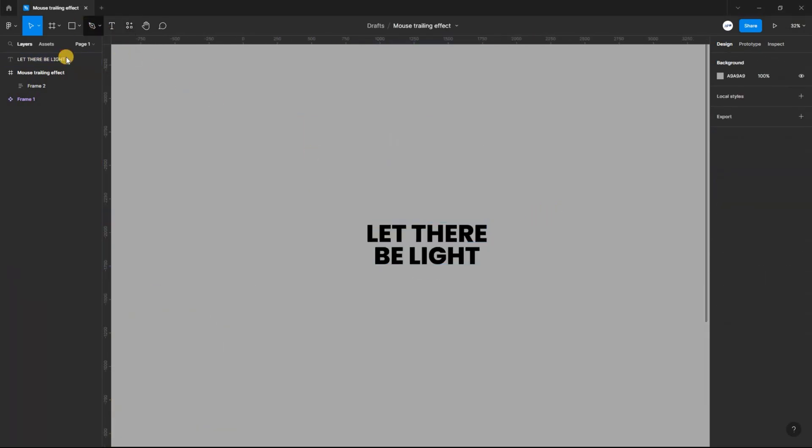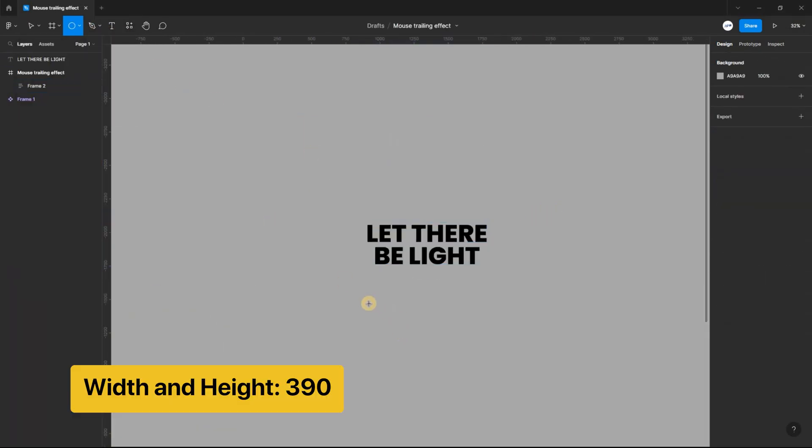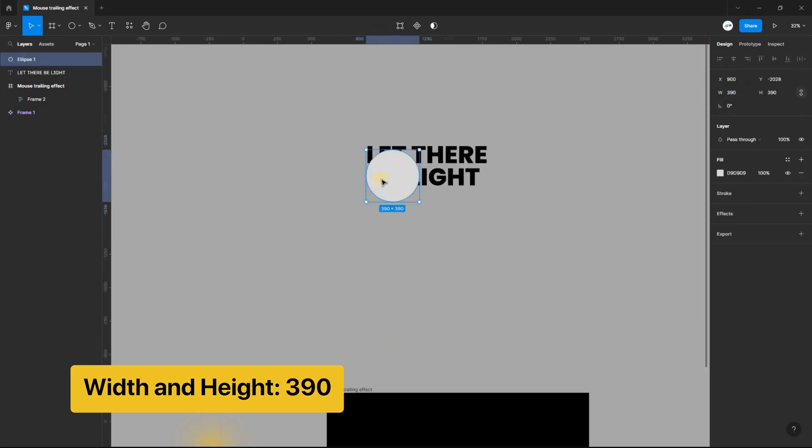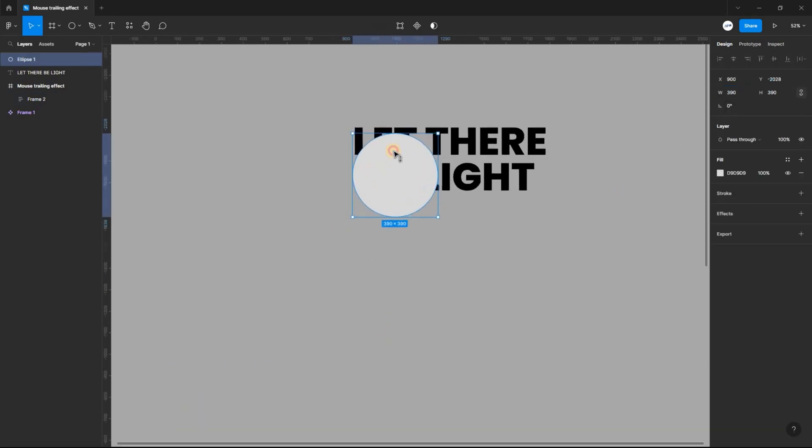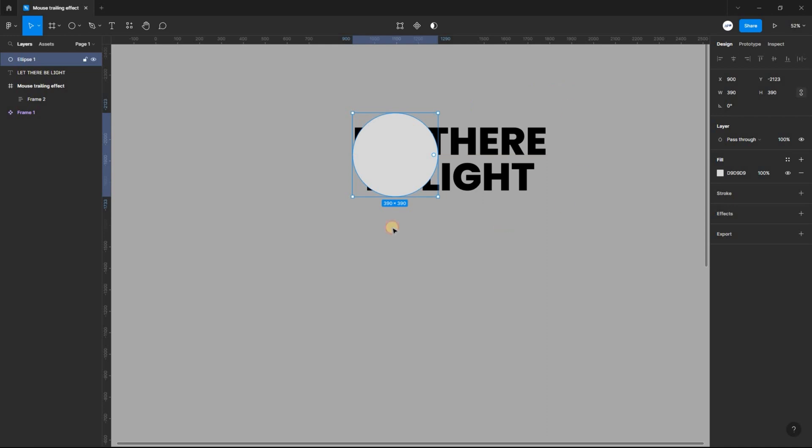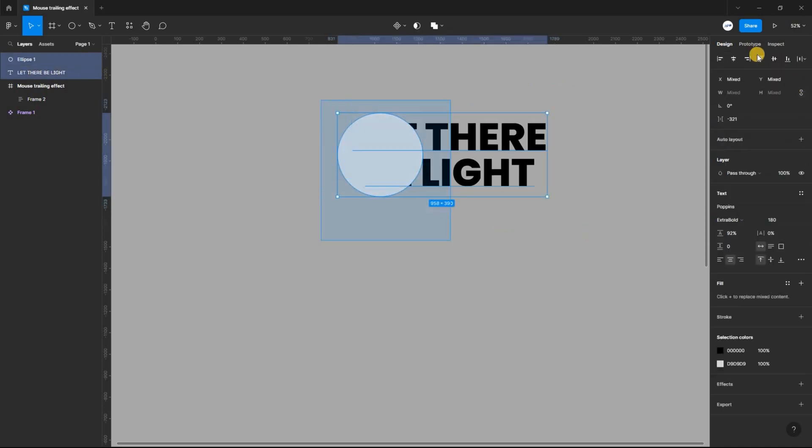Select the ellipse tool and create a circle with a width and height of 390. Align it and change the fill color to this hex code and send it behind the text.